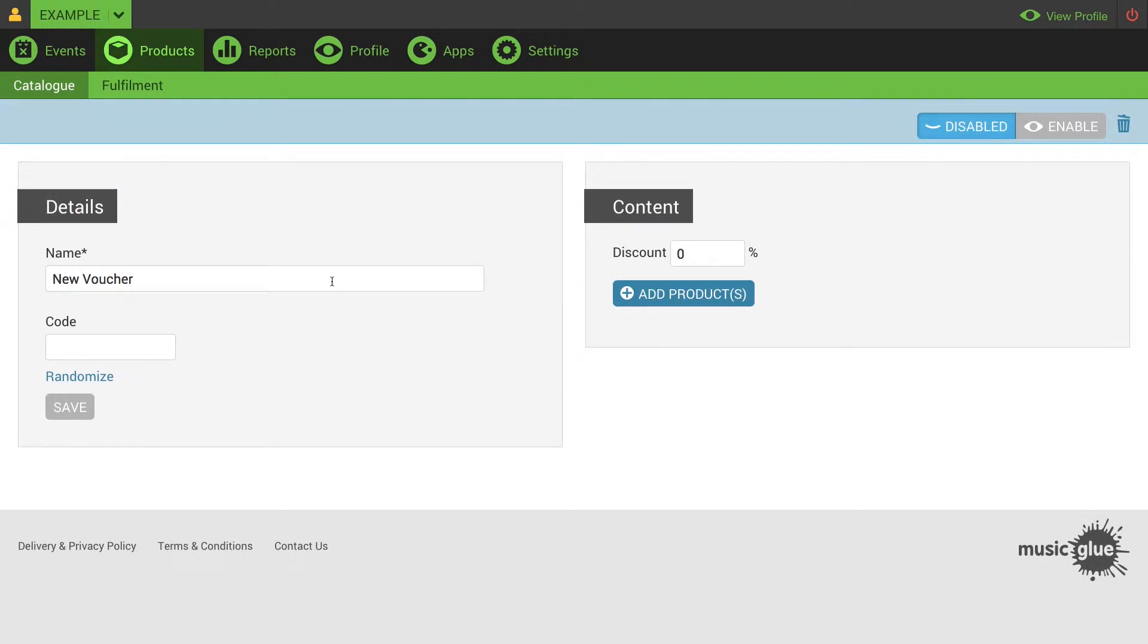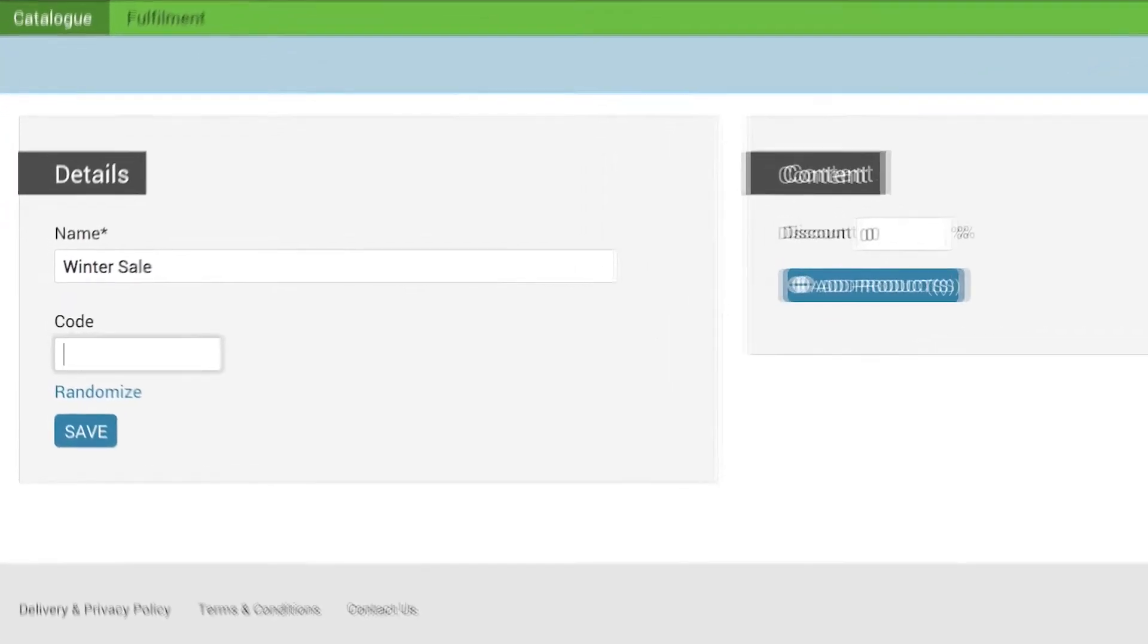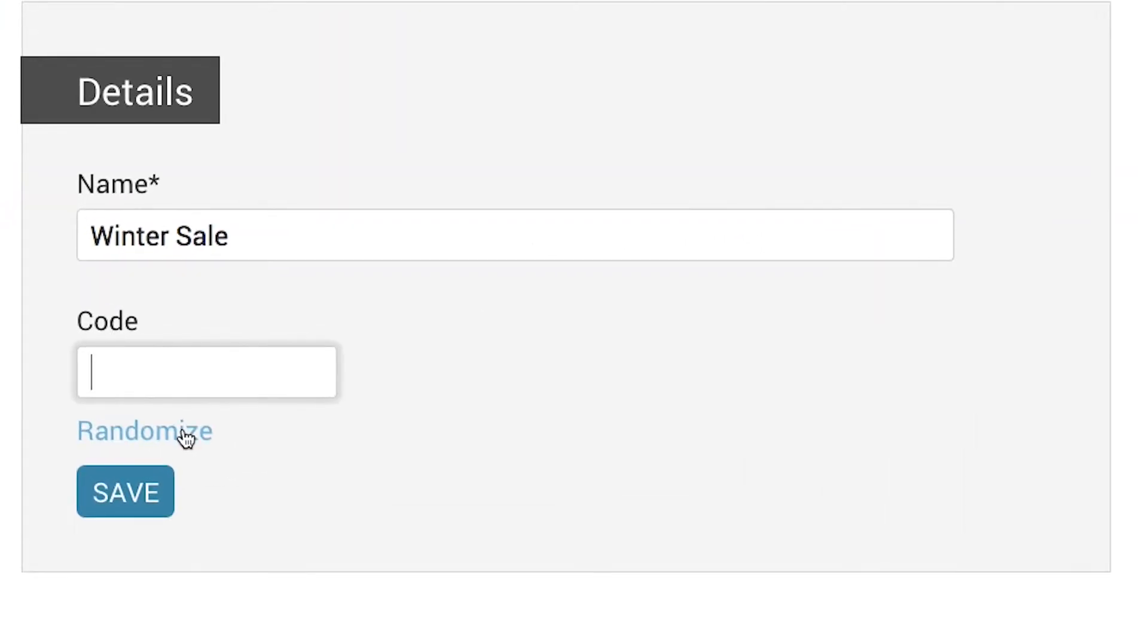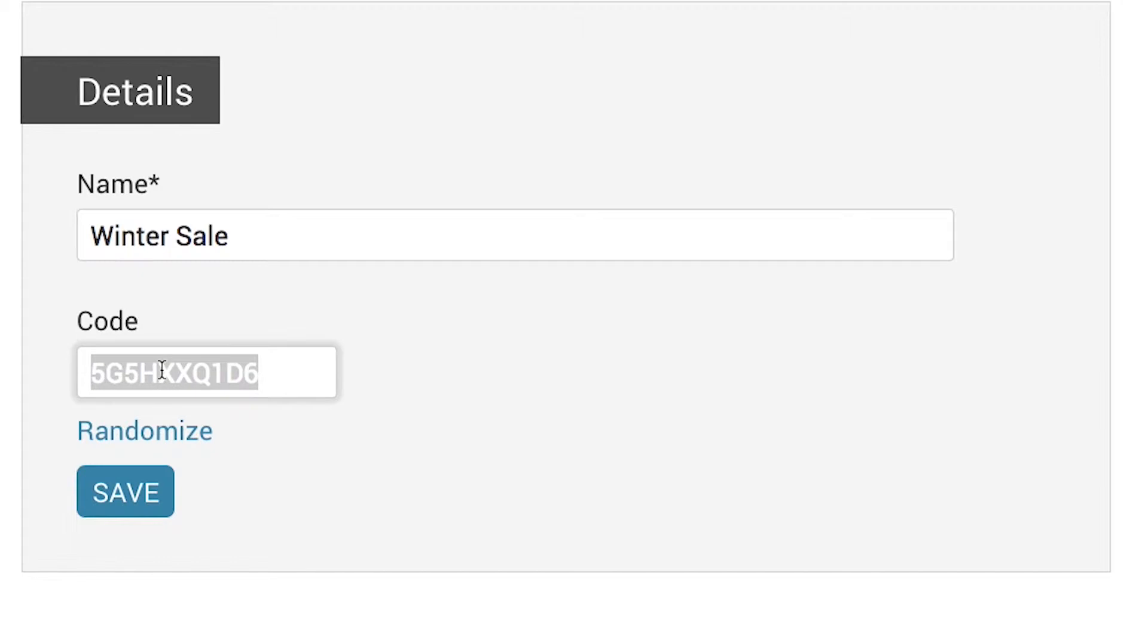Then you need to enter the name of your voucher. This is just for your reference. Once you're happy with that, enter your code. You can click randomize to create a random code or enter your own text.